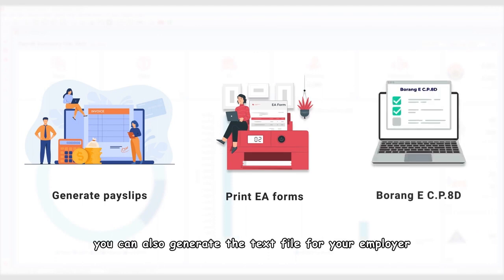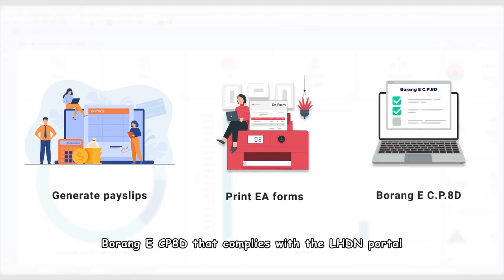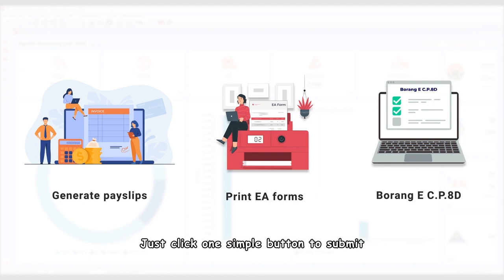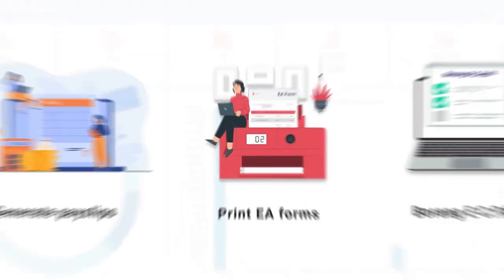With SQL Payroll, you can also generate the text file for your employer Borang eCP8D that complies with the LHDN portal. Just click one simple button to submit.